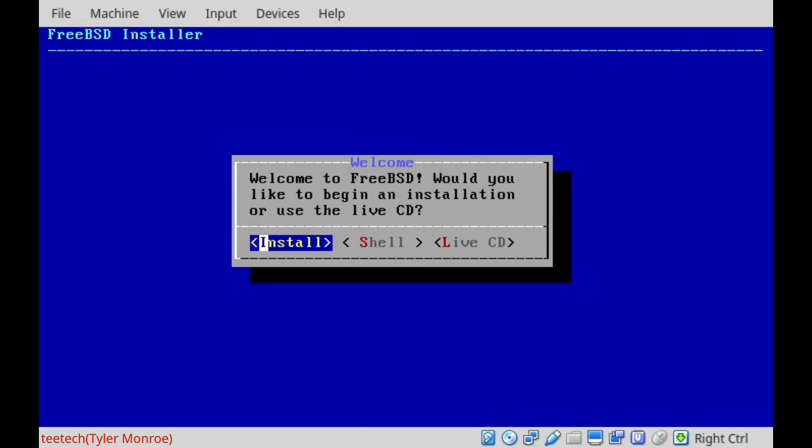Now, a quick note before we get into it, I'm assuming that we've already went to FreeBSD.org and you've either downloaded the ISO file or the IMG file, you went and created your install media from it, and we've booted up.